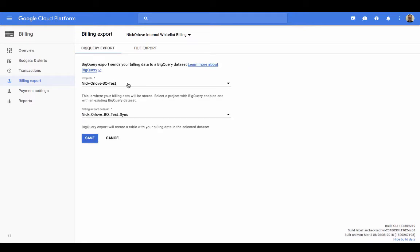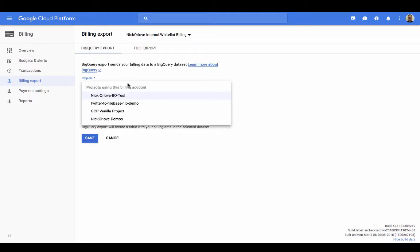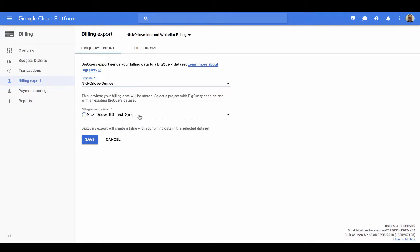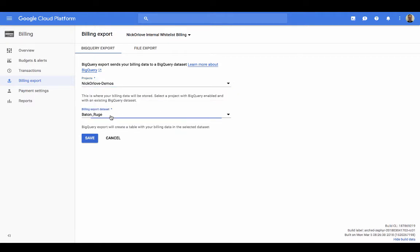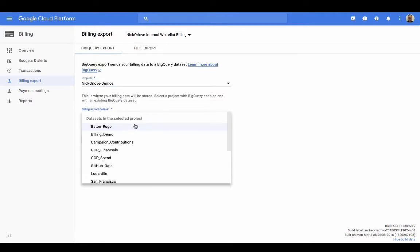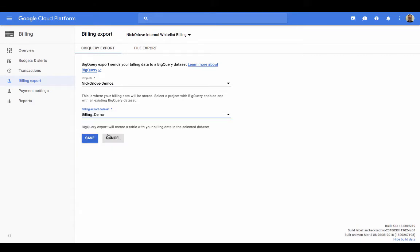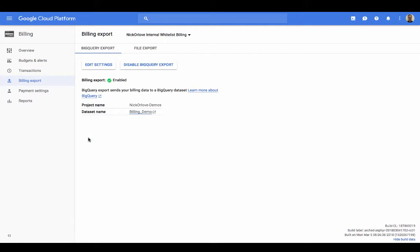We're going to select the GCP project that I want to export the billing data from, we're going to do nickoiluv-demos. And then we're going to go ahead and select the data set that we just created a second ago, billing-demo, so that we can start basically filtering and sending the data to the BigQuery demo data set. So we'll go ahead and click save. And there we go. We now have billing export enabled.